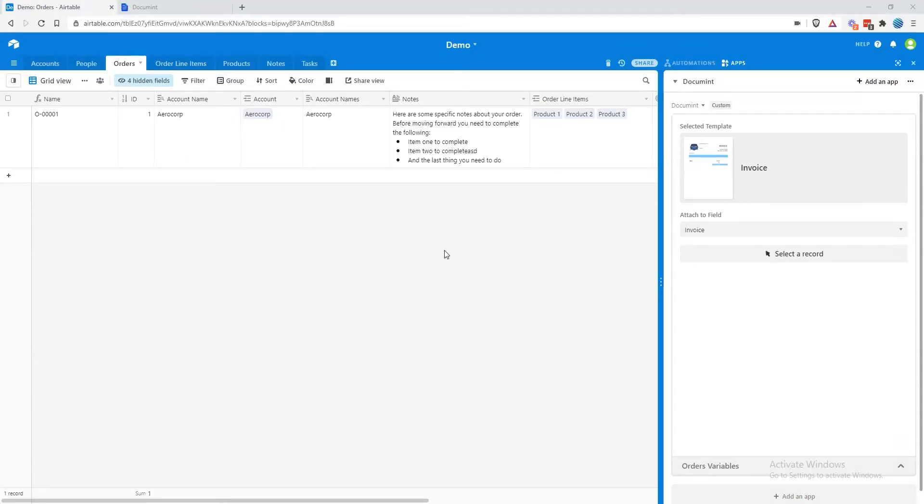Hi, I'm Josh from Document, and I'm going to show you how to configure your document template to work with your Airtable data.